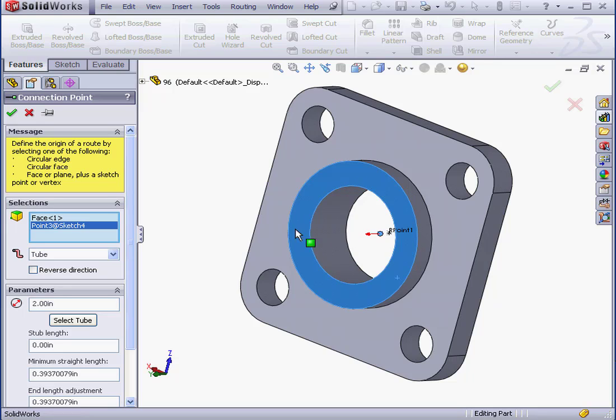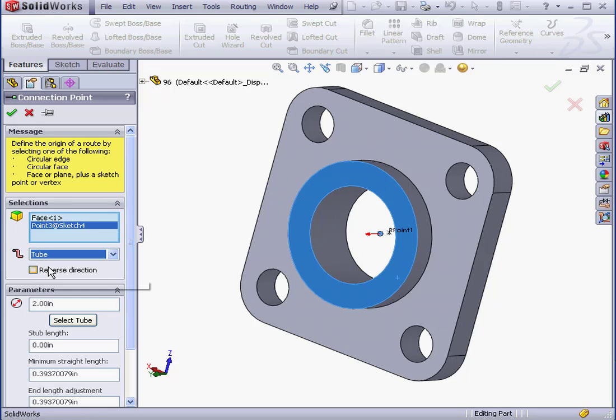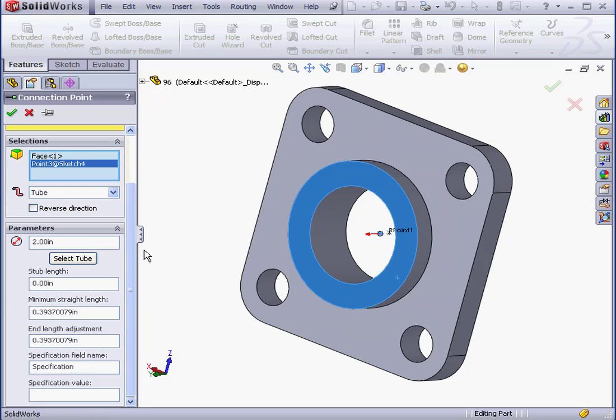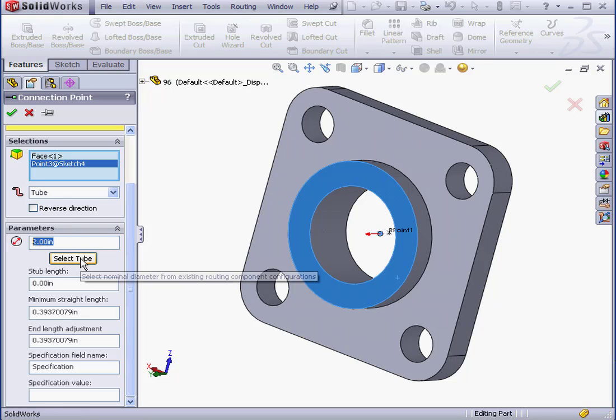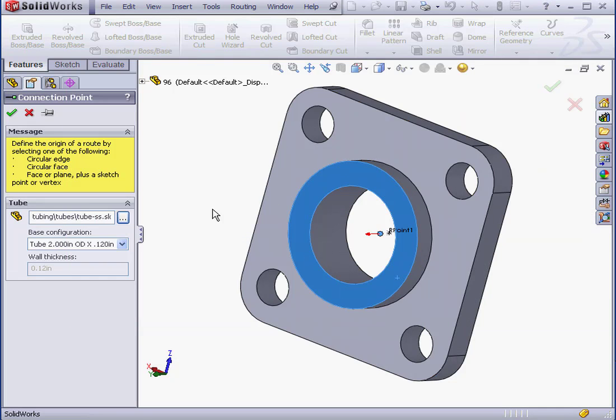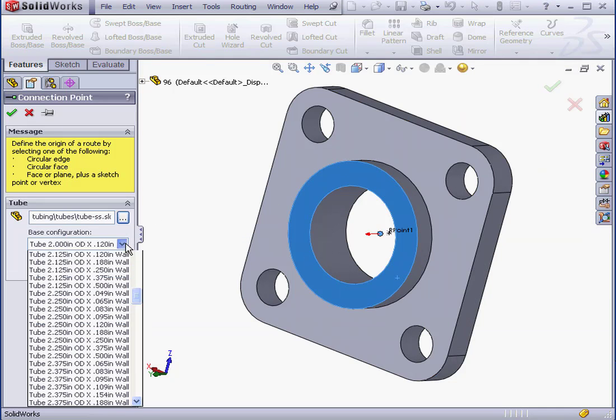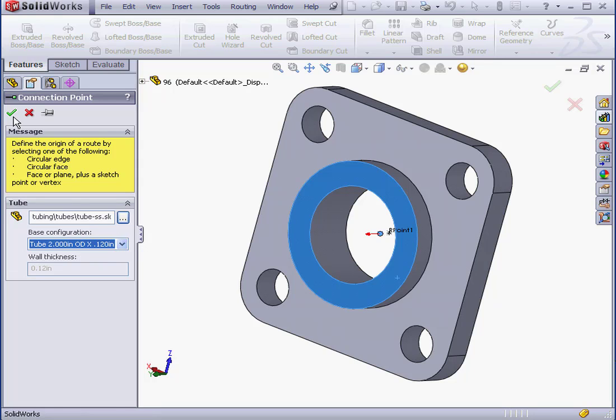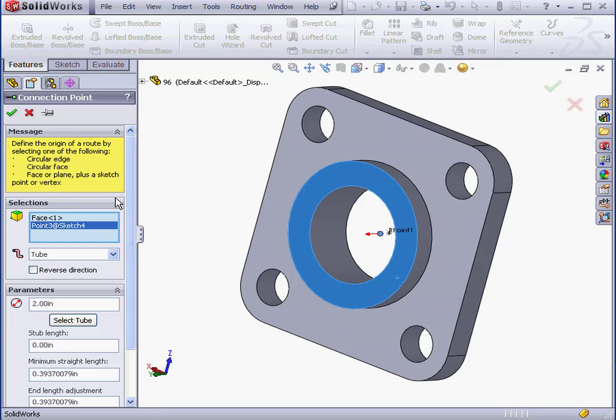Next, we specify the route type. Tube, in our case. Now we can specify the nominal diameter or select a tube. I'm going to browse for a tube. Open. Let's use a 2-inch configuration. OK.